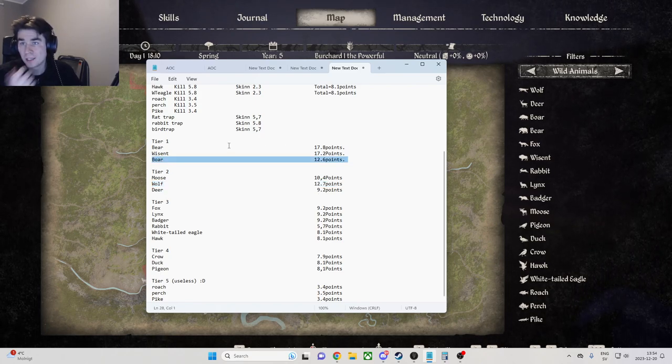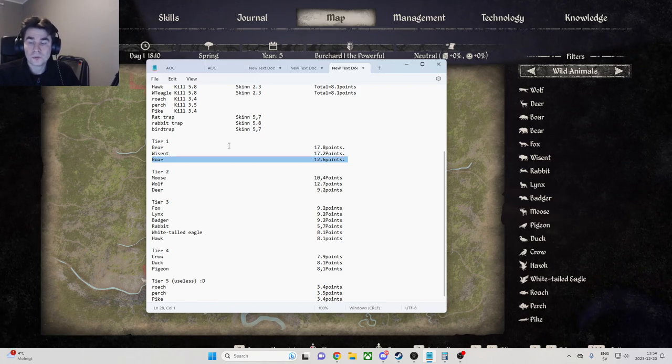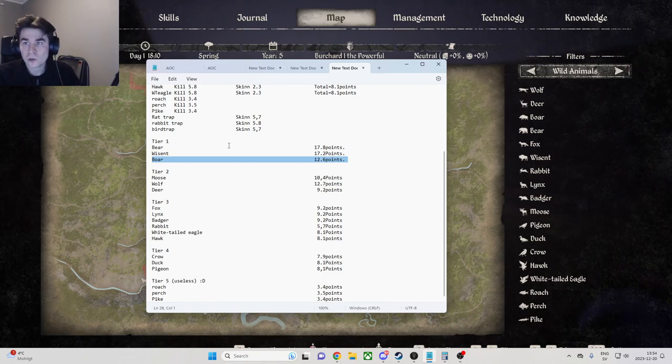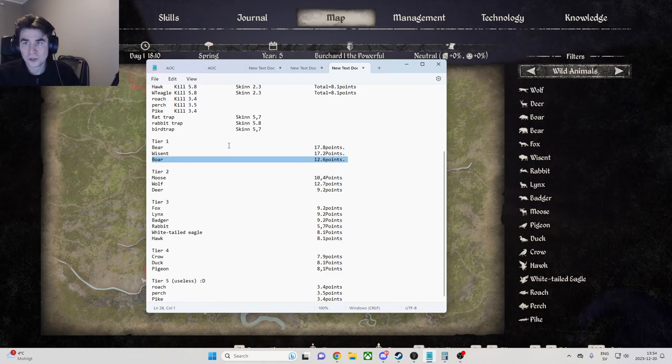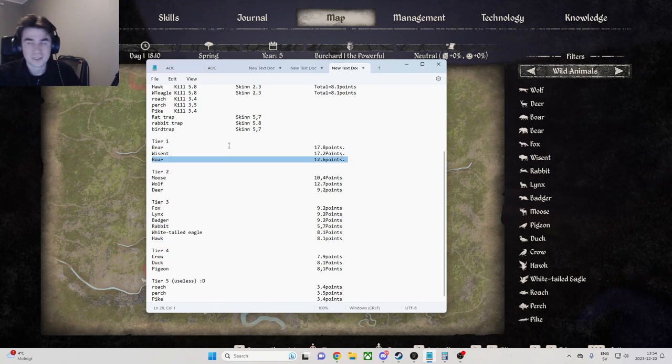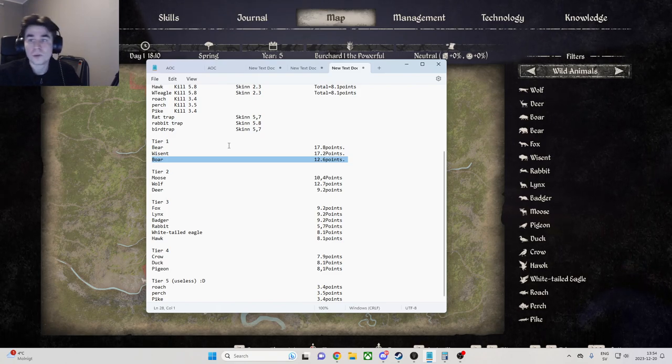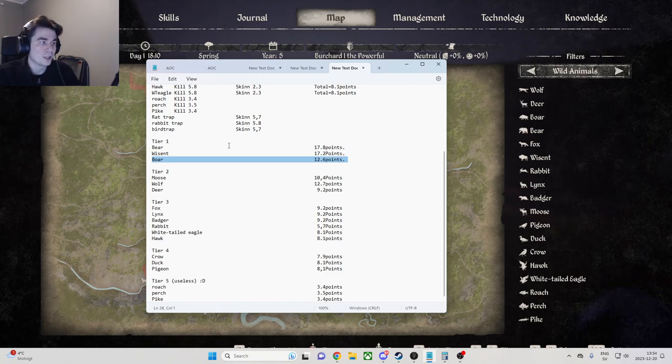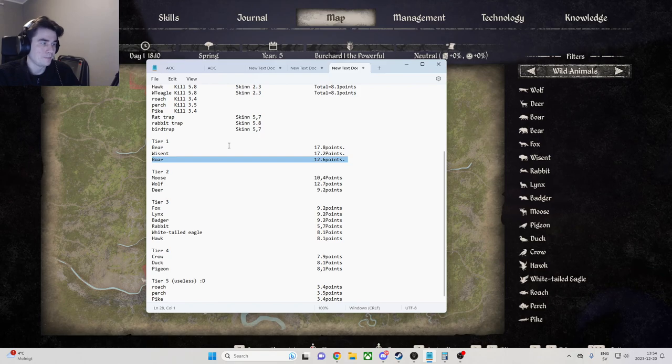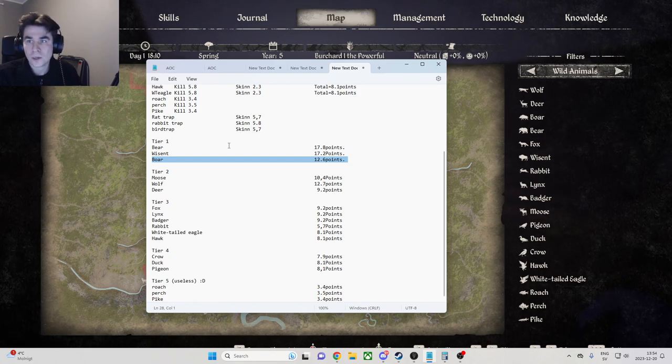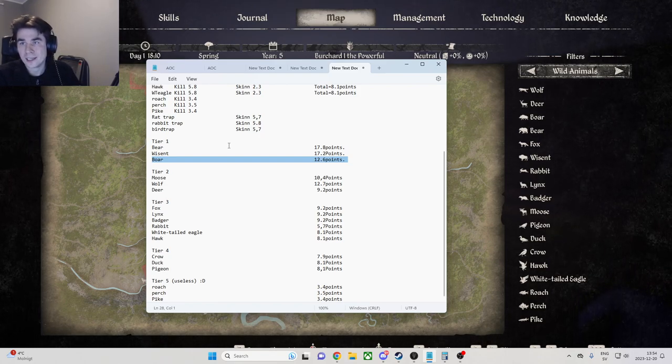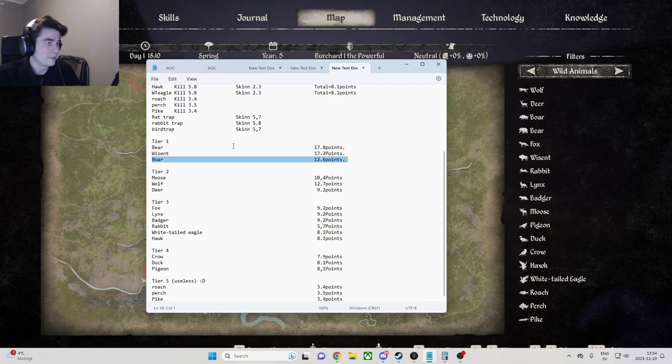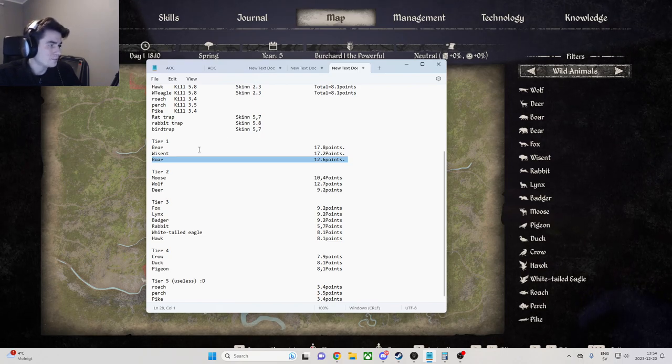So they're super easy to kill, you get a bunch of meat - 25 meat - and you get a little bit of leather. Now the wisent and the bear, they both give 80 meat and are also the ones that give the most points.